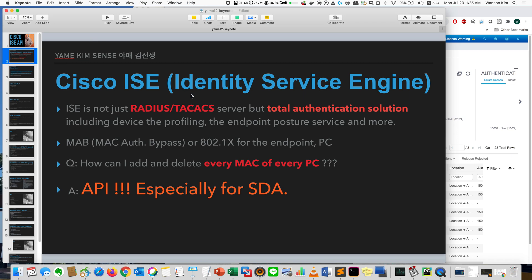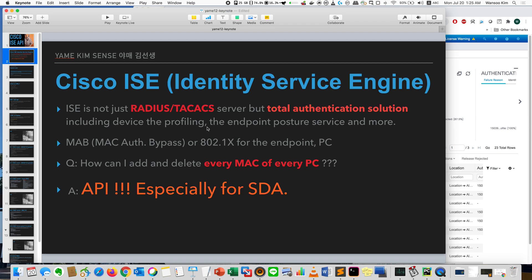ISE is Identity Service Engine. It's not just Radius and TACACS platform, the authentication server. It provides total authentication solutions, including posture and profiling. But anyway, today I focus only about API.